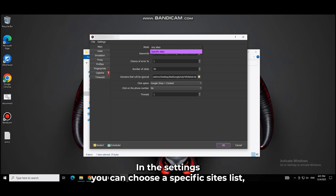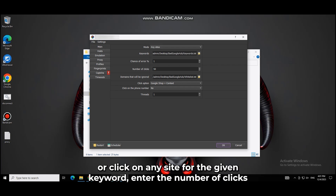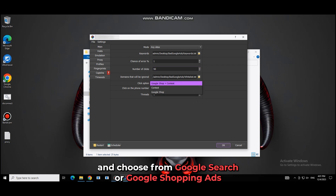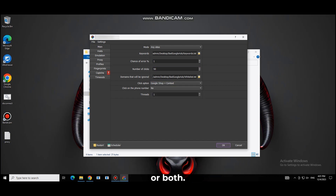In the settings, you can choose a specific sites list or click on any site for the given keyword, enter the number of clicks, and choose from Google Search or Google Shopping Ads or both.